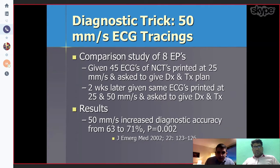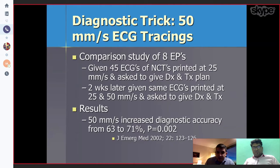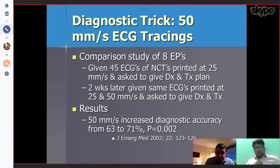In a study, 45 ECGs of narrow complex tachycardia were printed and given to physicians. After two weeks, the same ECGs were also printed at 25 and 50 mm per second paper speed and physicians were asked to make a diagnosis and treatment decision. The results showed that at 50 mm per second the diagnostic accuracy increased from 60% to 71%.